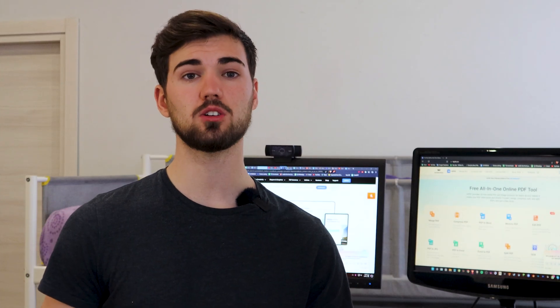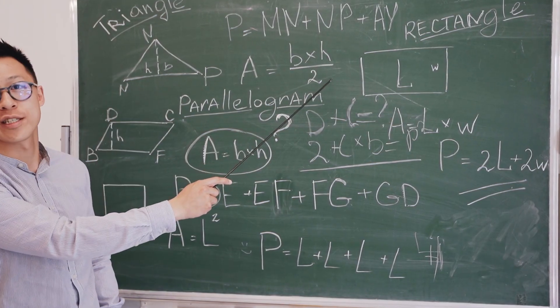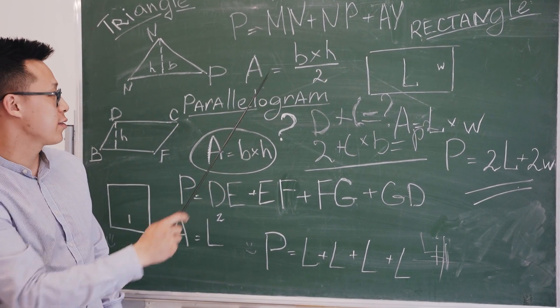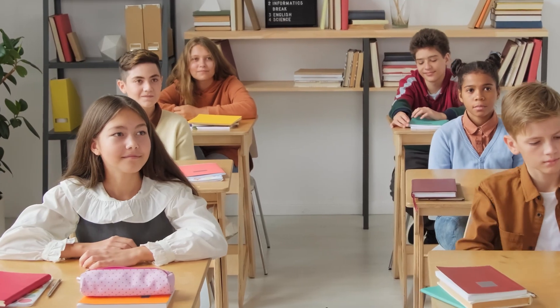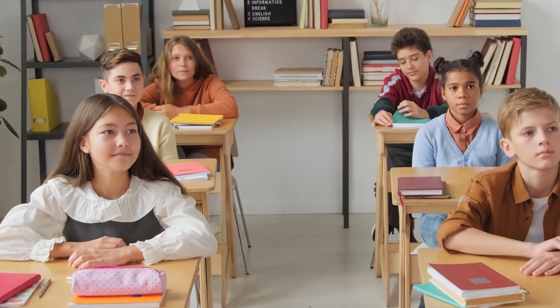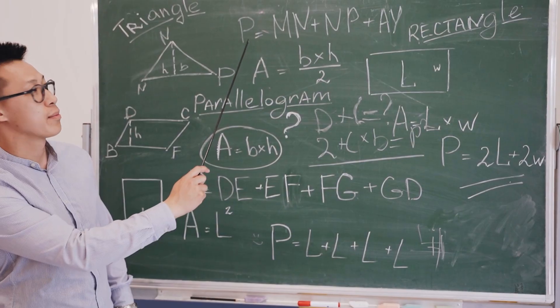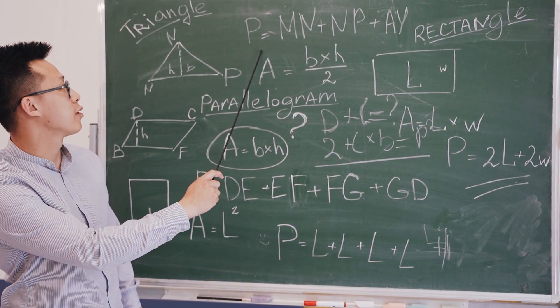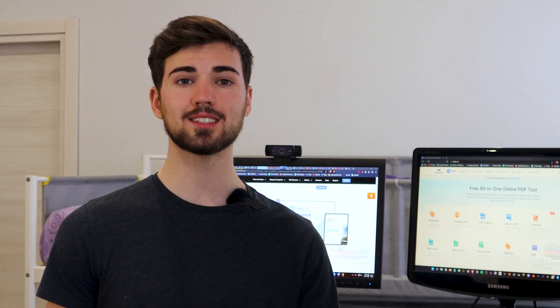Hello everyone, I'm Josiah from the official YouTube channel of PDFelement. For teachers, laser pointers and pointing sticks are indispensable tools that help direct students' attention to a specific area on a presentation, map, or board. But have you ever wondered if there's a way to do this in a digital document?